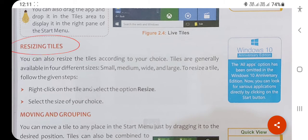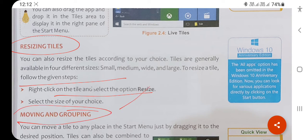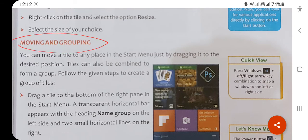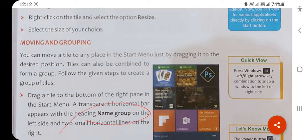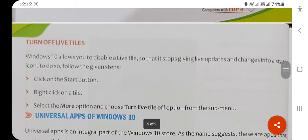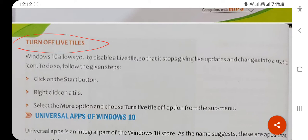Resizing means you can resize the size of your icons and live tiles. You can also make groups — for example, news live tiles in one group and weather forecasting applications in another group. You can move particular live tiles into a particular group and change the name of each group. You can turn off live tiles by right-clicking on a live tile and selecting 'Turn off live tile.'